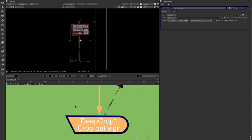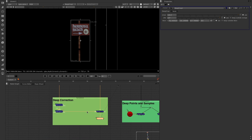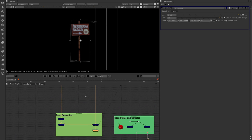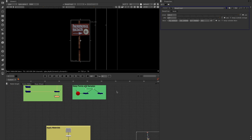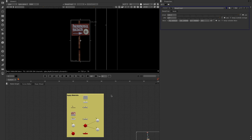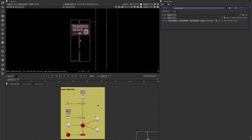That's the new scanline renderer deep data output. It opens up a whole host of possibilities because we can now do deep compositing without needing RenderMan or V-Ray on our system. Moving on from deep data, there are a couple of other things worth talking about.